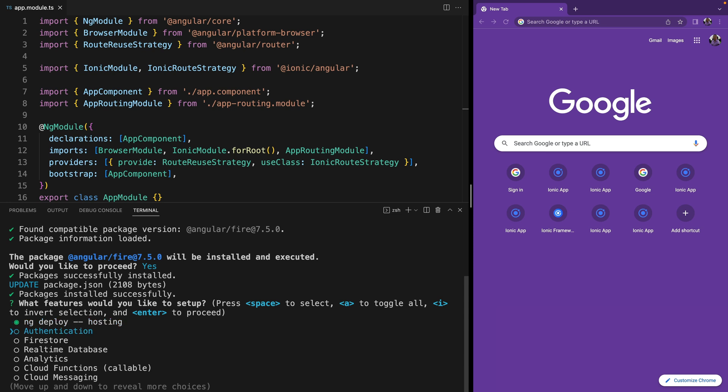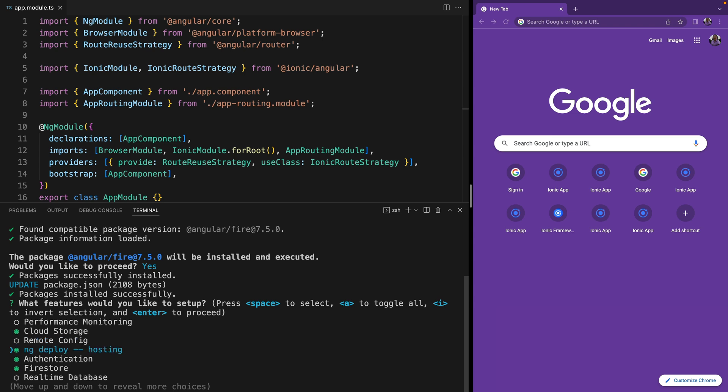For this application we are going to use Firebase Authentication, we are going to use the Cloud Firestore database, we are going to use Cloud Storage, and we are going to deploy this application to Firebase Hosting.